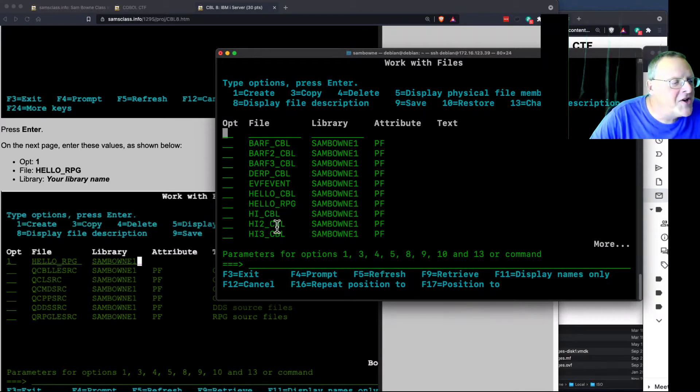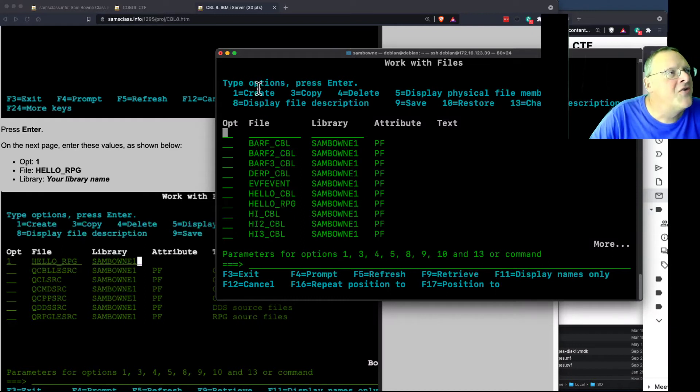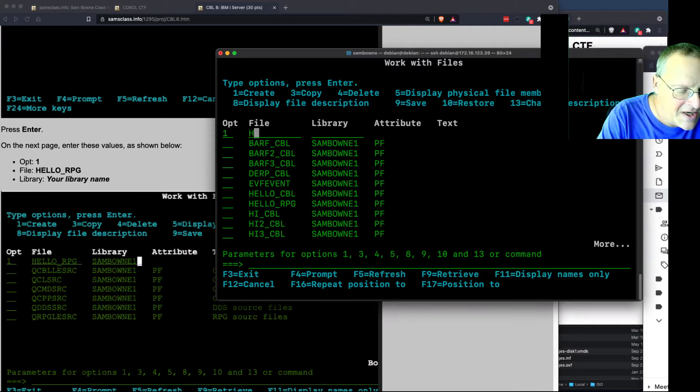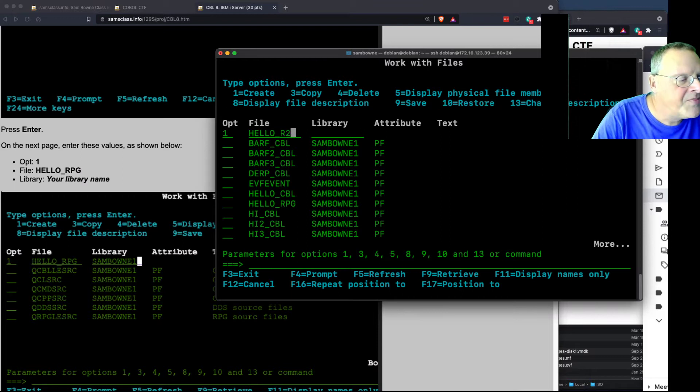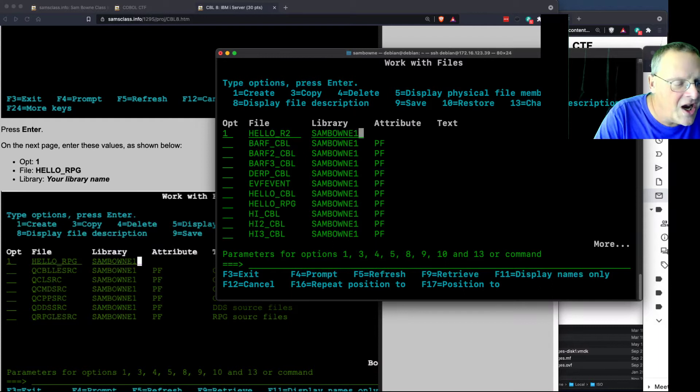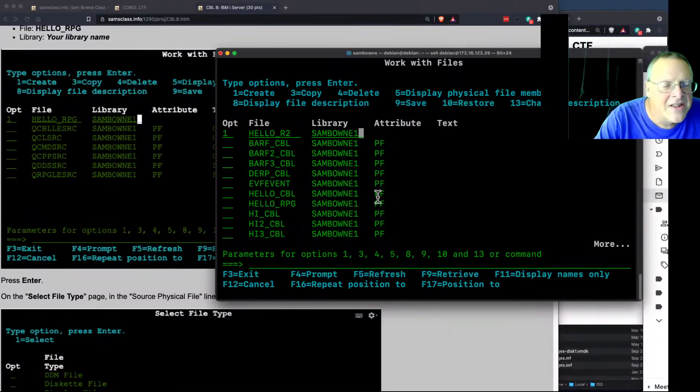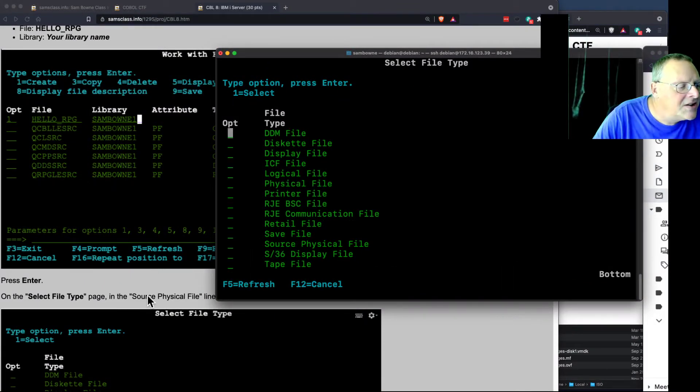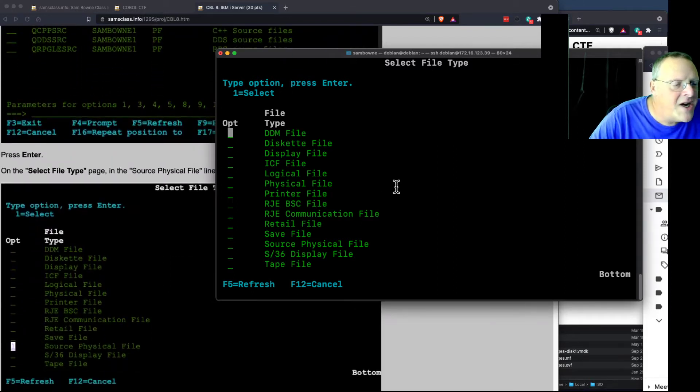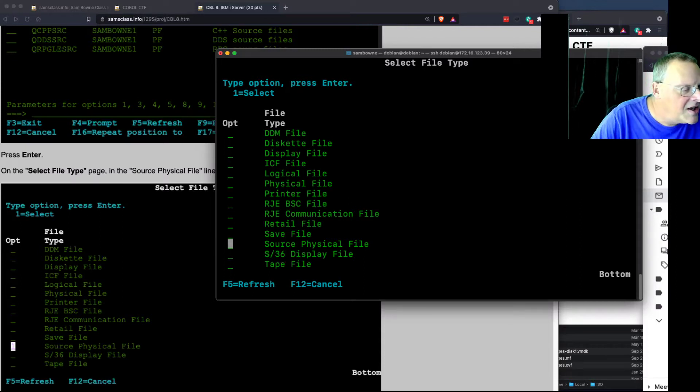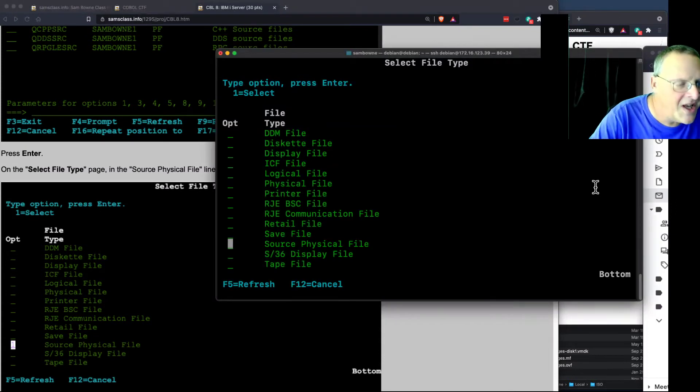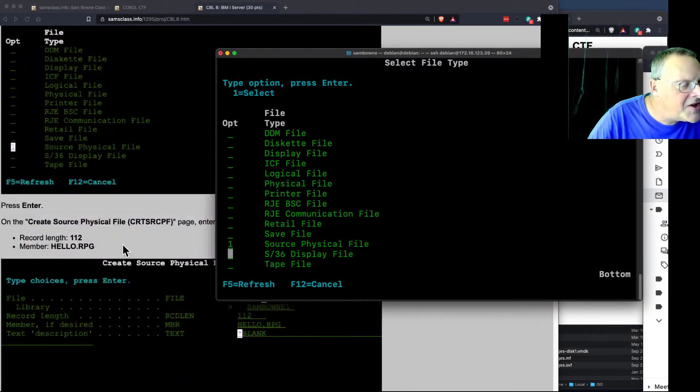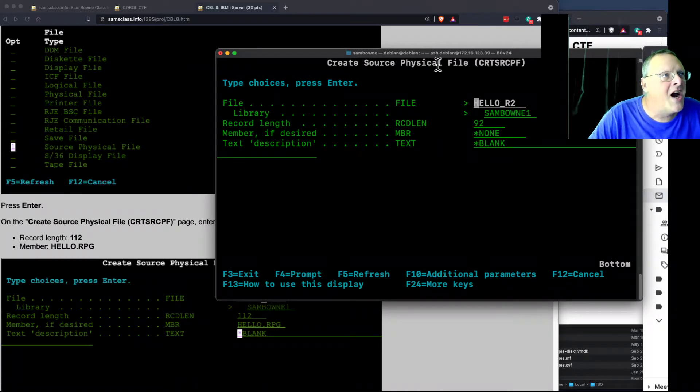So I'm going to start with option 1 is create a new file. So 1, then tab takes me to here, and it's going to be hello R2, I'm going to call it. And then you have to put in the library. Your library, you won't have the ability to write anywhere else. And then enter. And now, select file type. You want source physical file. Way down there. There. You go there, and enter 1 is how you select that. And then I think it's enter. Yeah, enter. Now you're creating a source physical file.